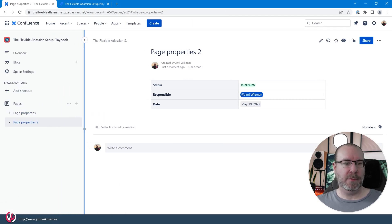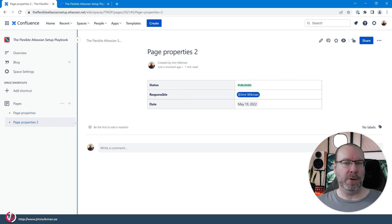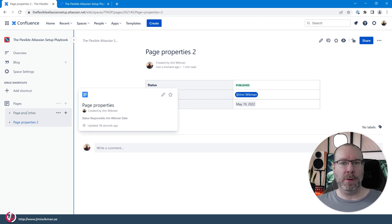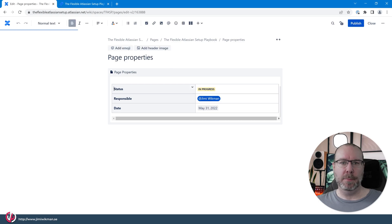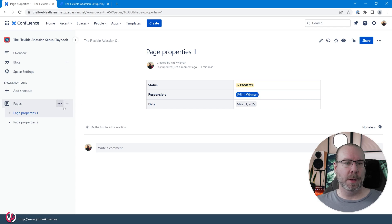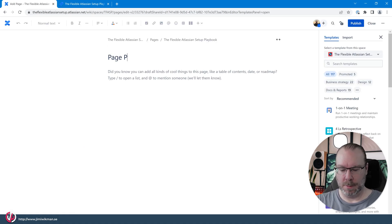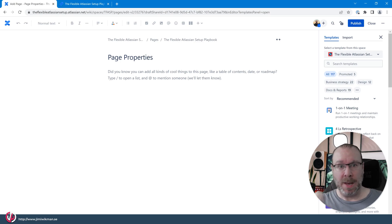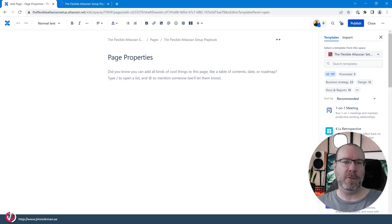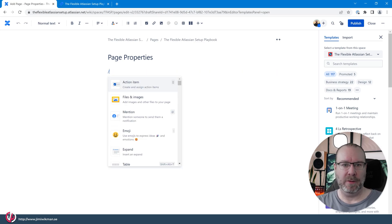Now we have two items: Page Properties One and Page Properties Two. We want to create a new page to aggregate all page properties, so let's rename accordingly and create a new page called 'Page Properties' placed below the others in the tree. On this page we want to list all the items we previously created, and we do that using the Page Properties Report macro.